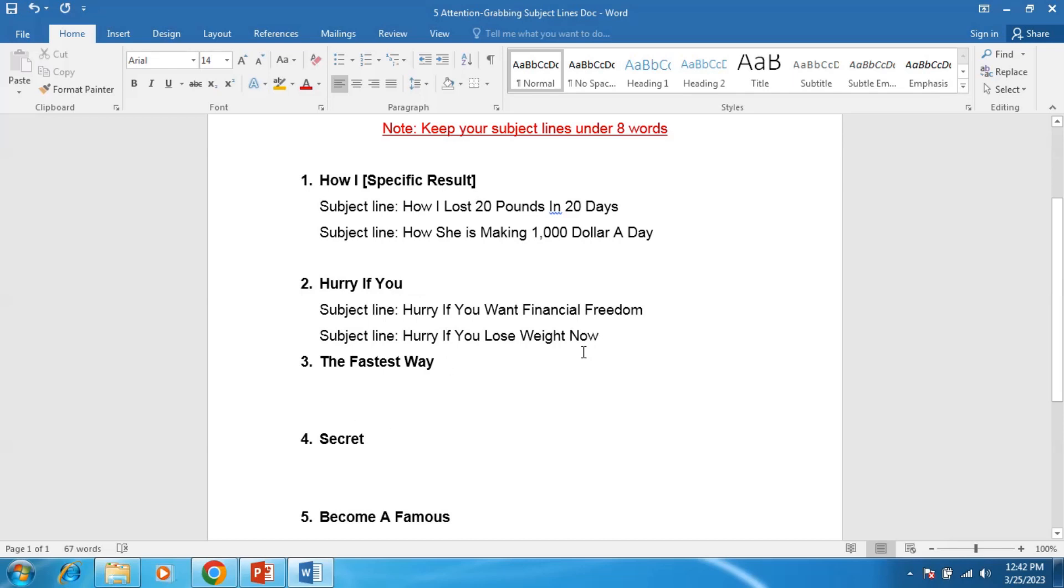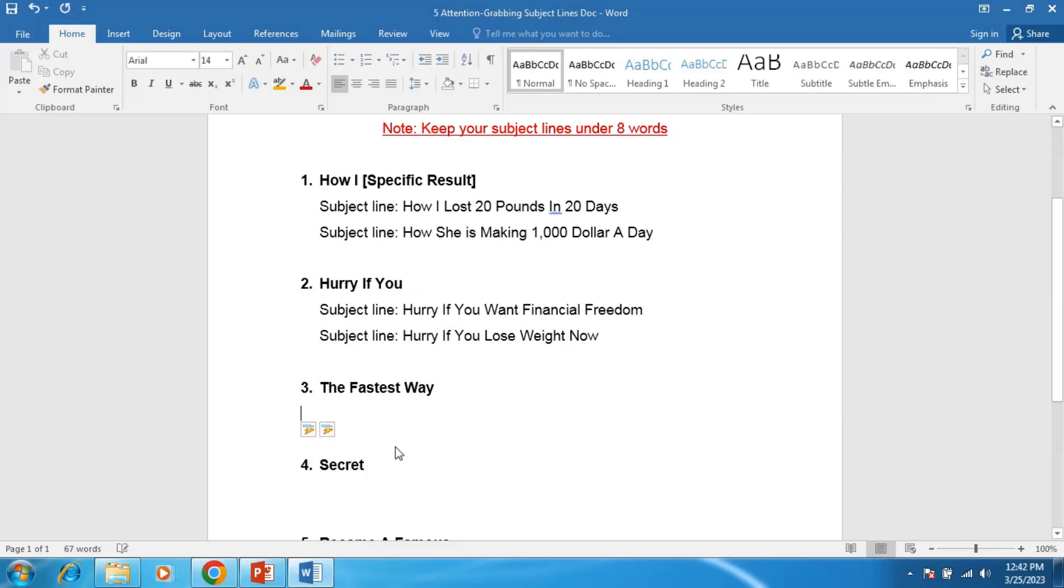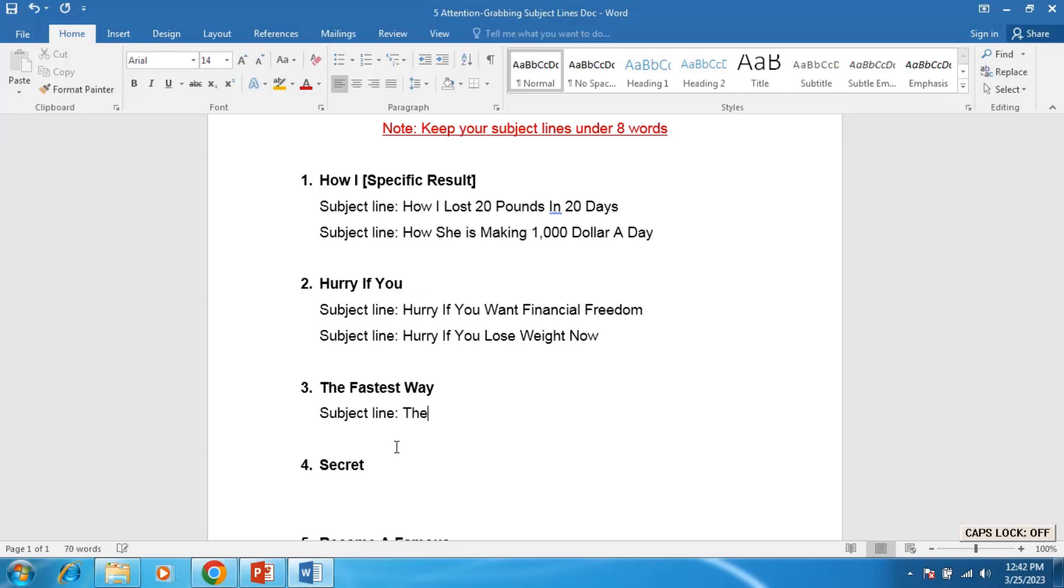Subject line number three: The Fastest Way. Subject line, for example, The Fastest Way to Make 1,000 Dollars a Day.